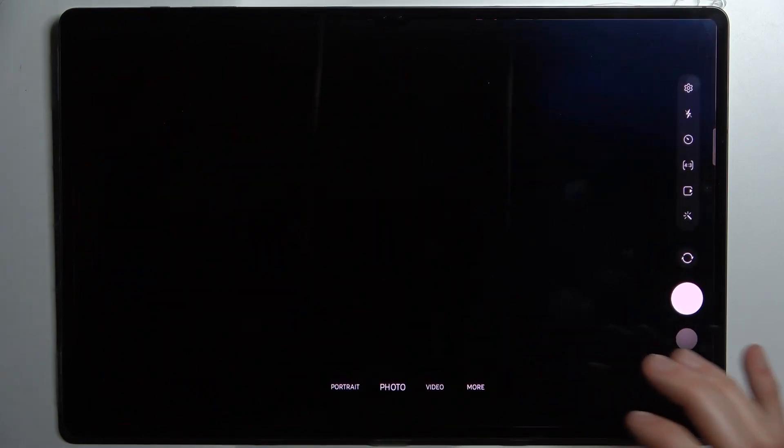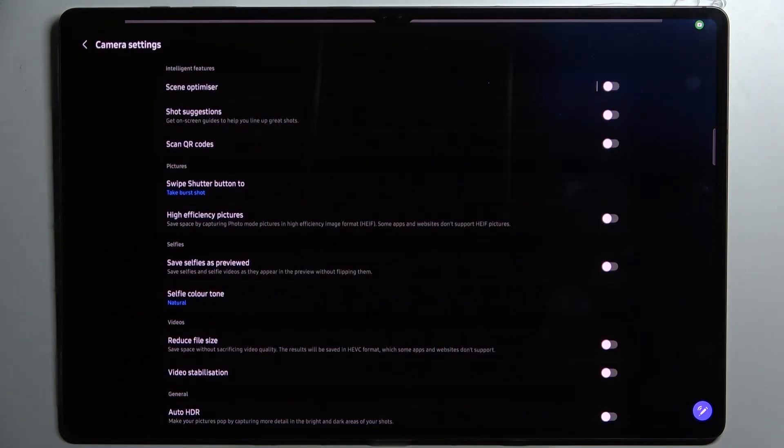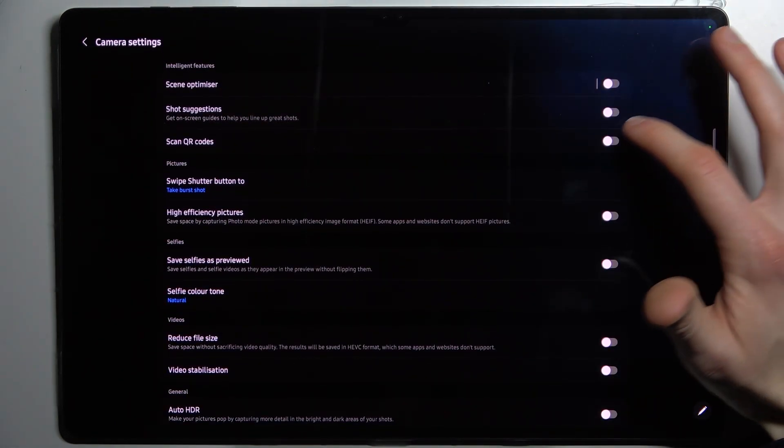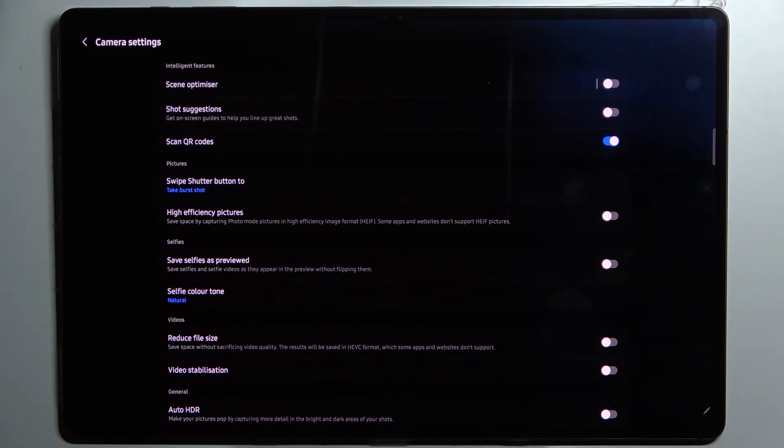So firstly you have to open camera, tap on the gear icon to access its settings, and enable scan QR codes.